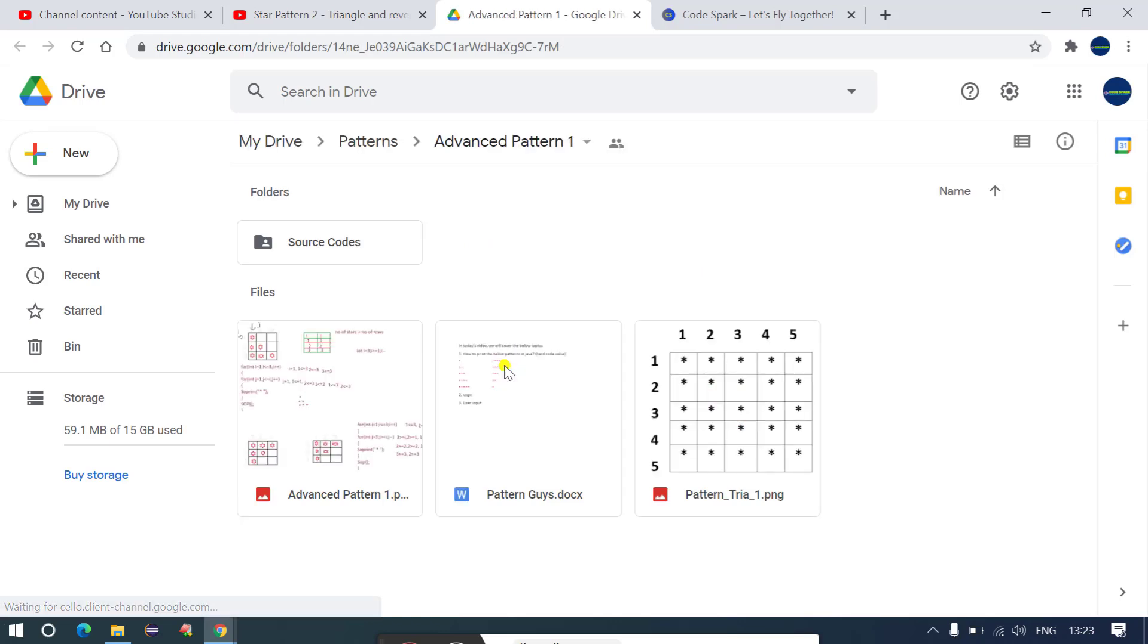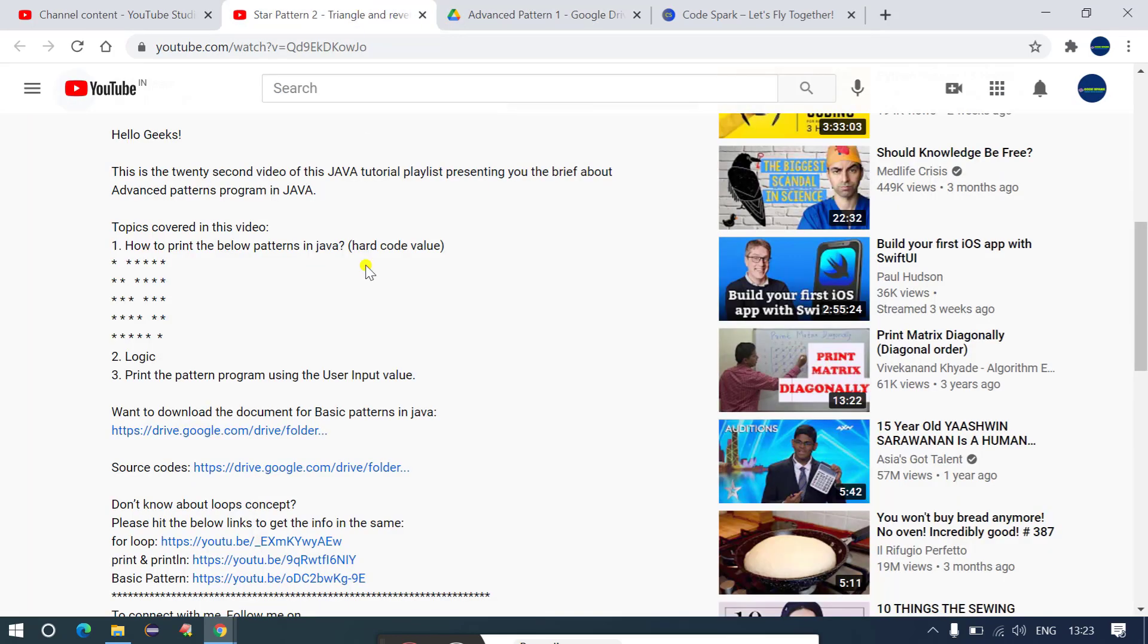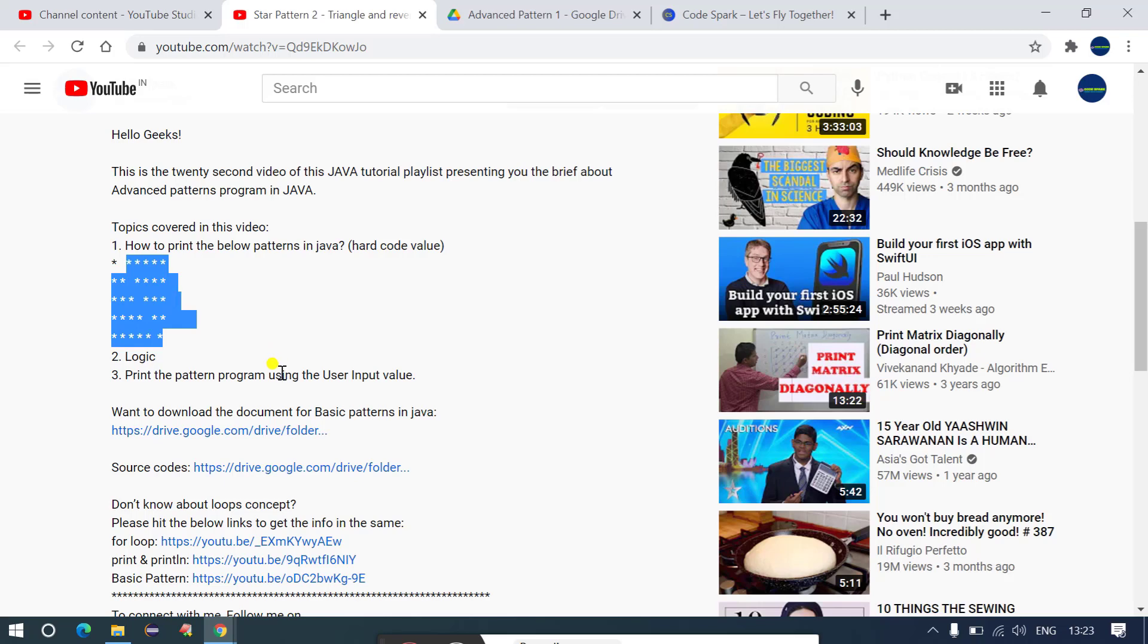But guys, let's say you have gone for the interview, then definitely you will not have the access of your laptop. So if you don't have the access of your laptop then how will you access all these documents or source code? Let's say I want to understand how the logic works for this type of pattern. If you don't have your laptop then you will not be able to, right?